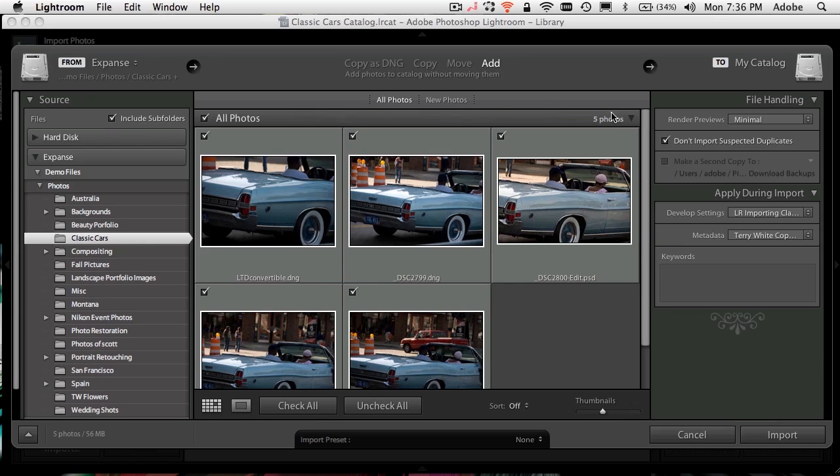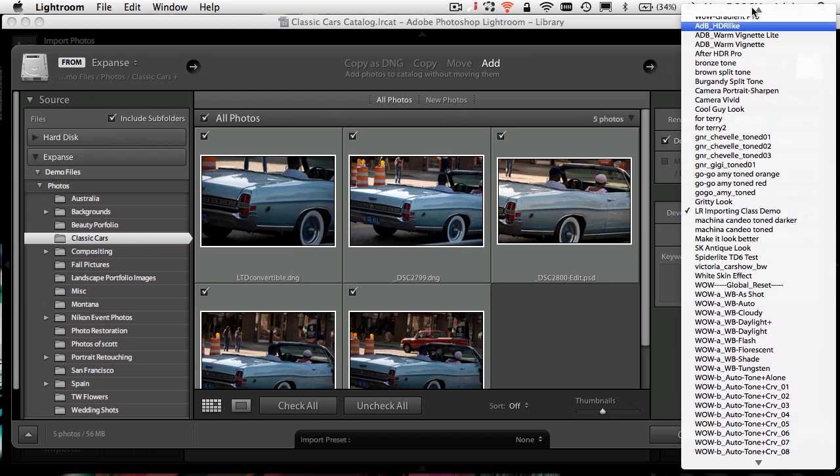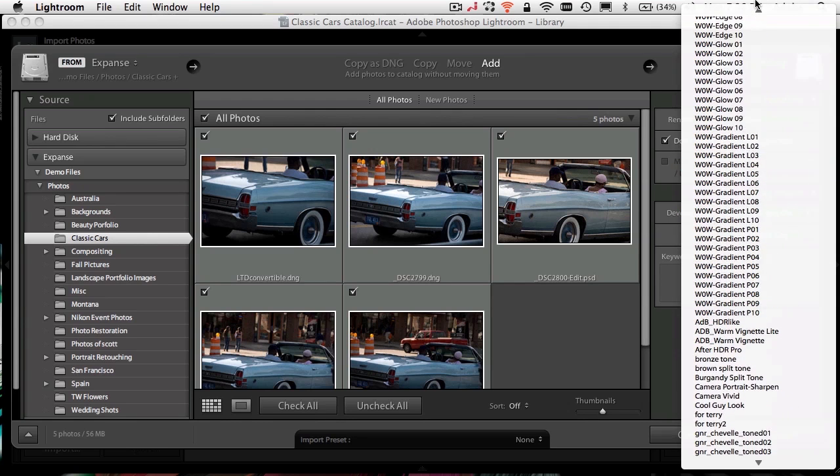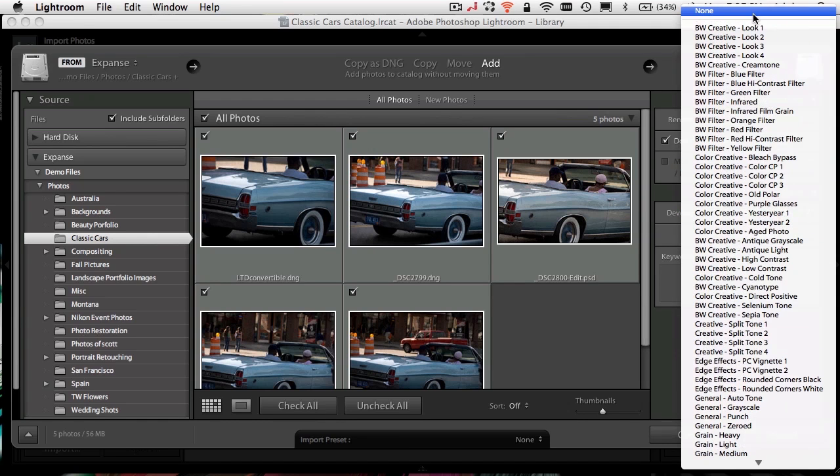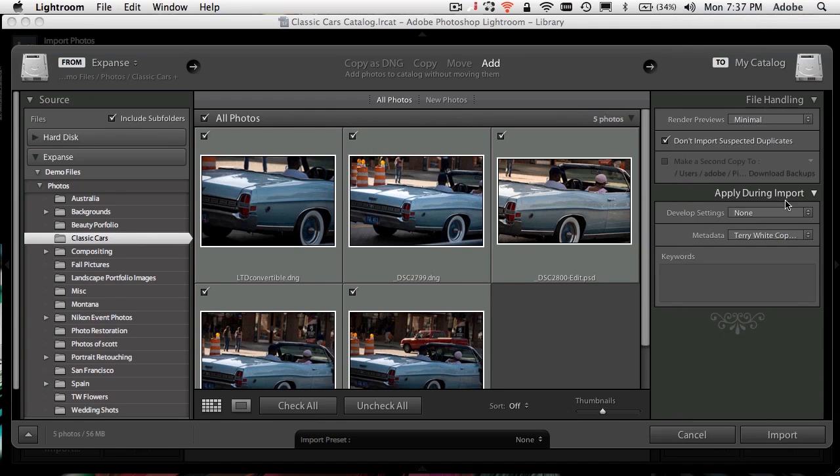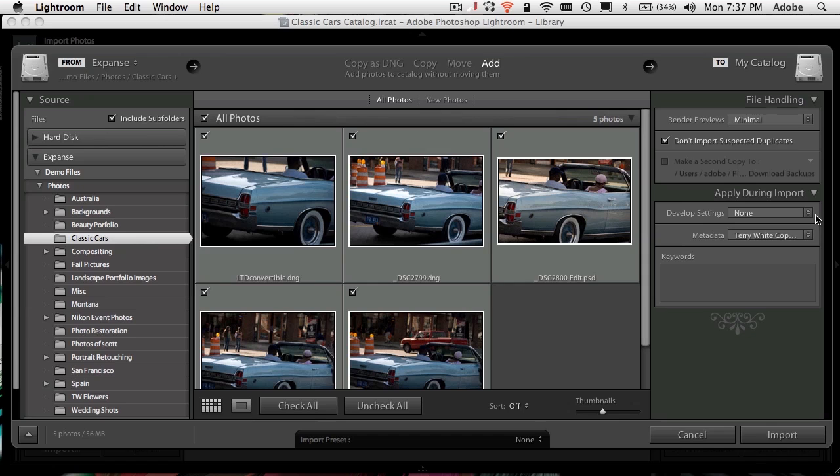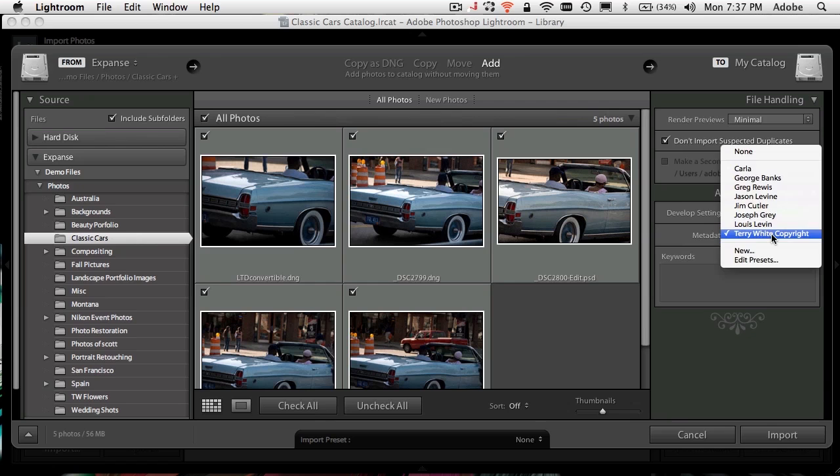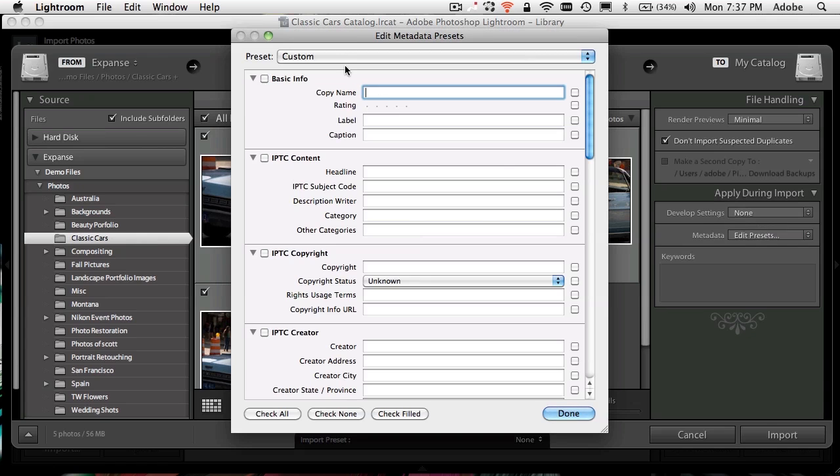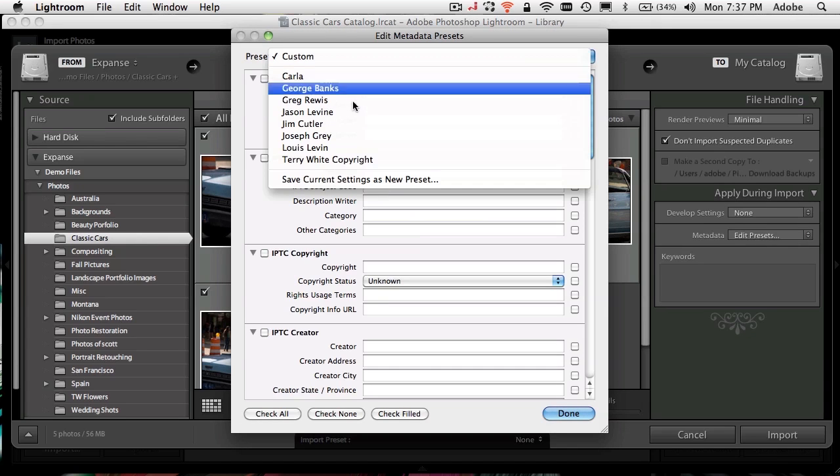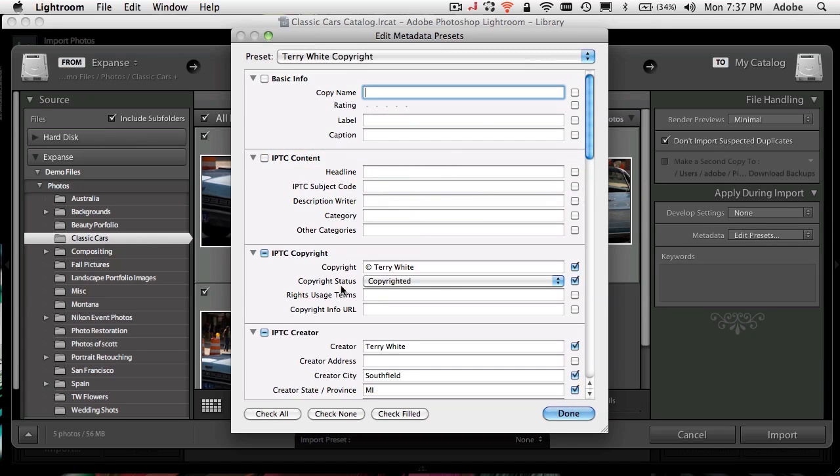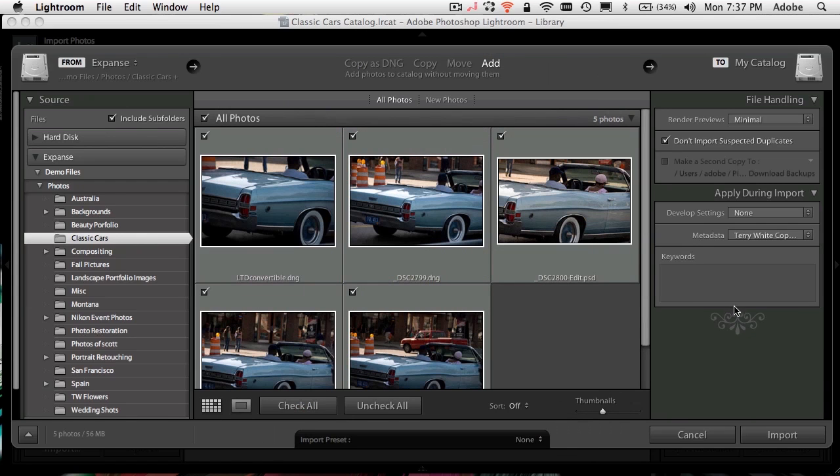Now, if I don't do anything else, it'll just add them and show them to me. But if I want to do more, I can. I can, for example, apply what you would call camera raw settings. I would call Lightroom or develop settings. These presets allow me to adjust the photos as they come in. I chose none. Don't do anything. Just bring them in. I could also choose a metadata template. And again, I created one called Terry White Copyright. This allows me to go in and specify things like copyrighted by Terry White, city, state, so forth and so on. I don't have to do that, but it saves me time by adding that metadata to the images as they come in.